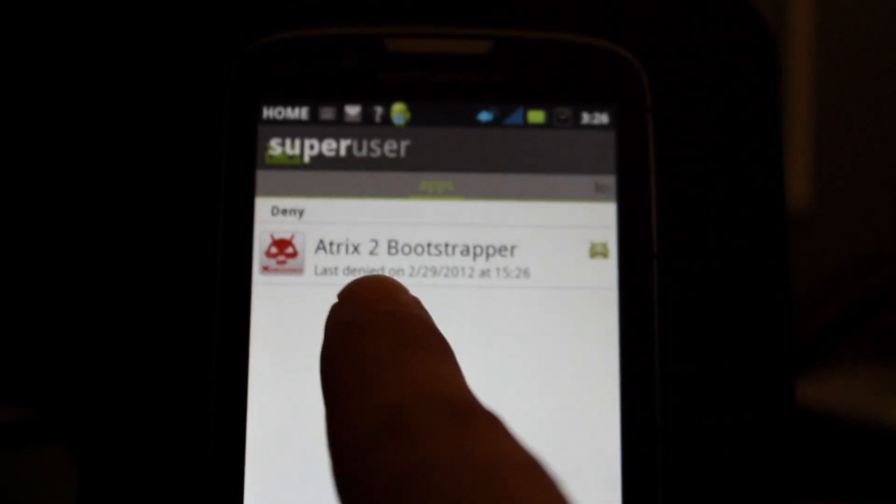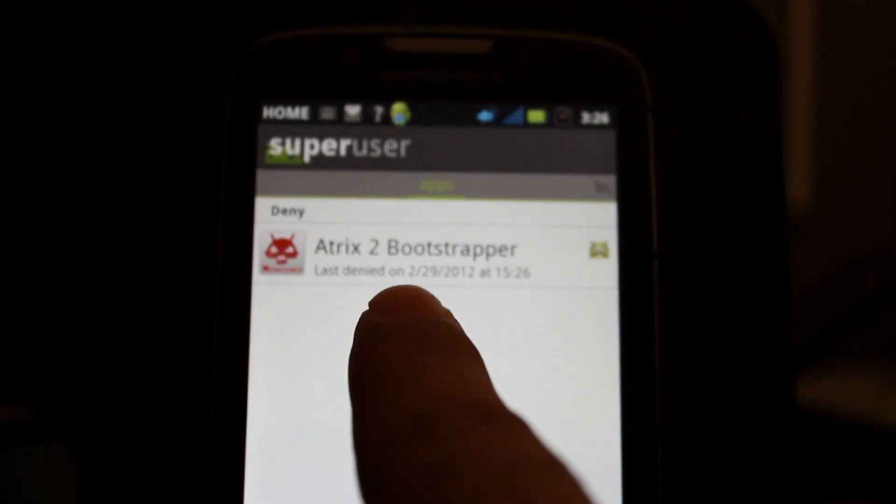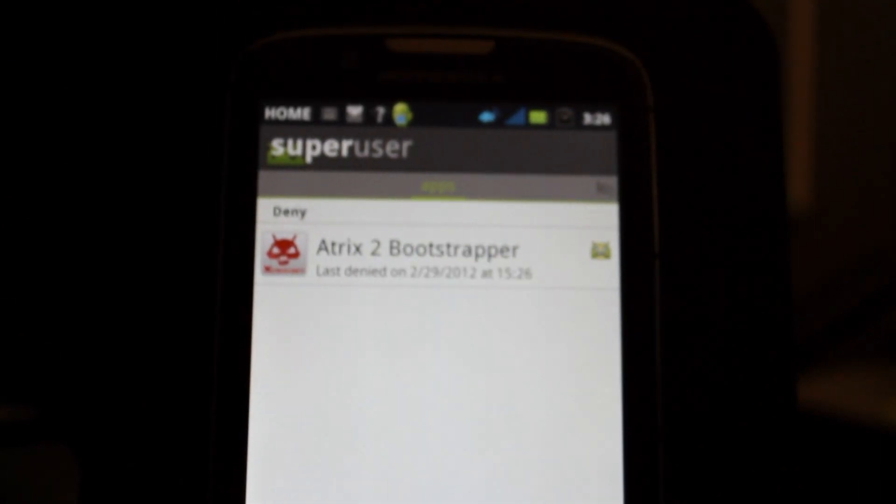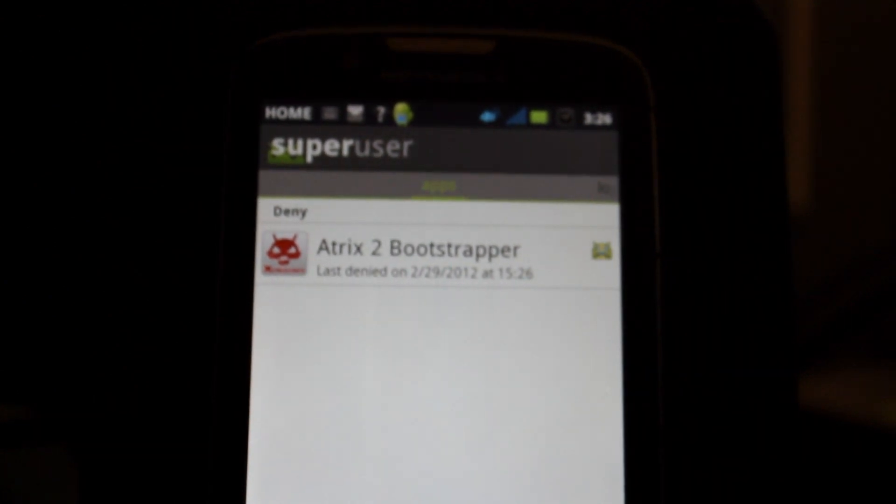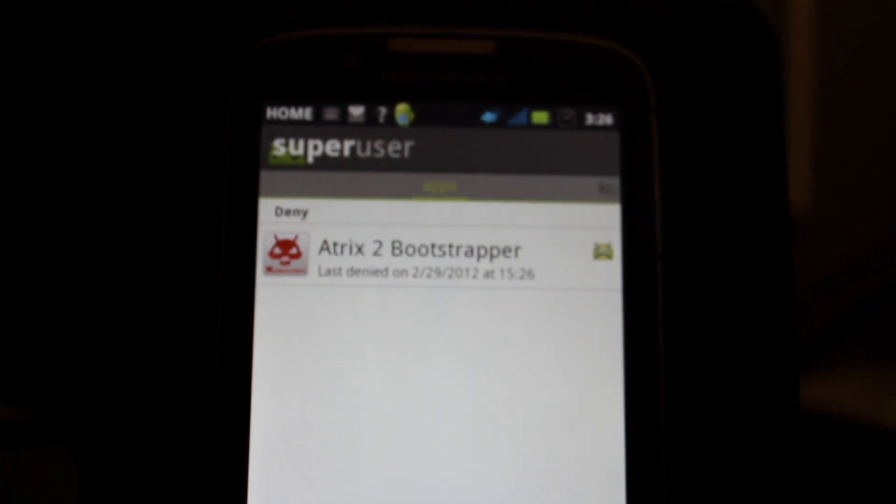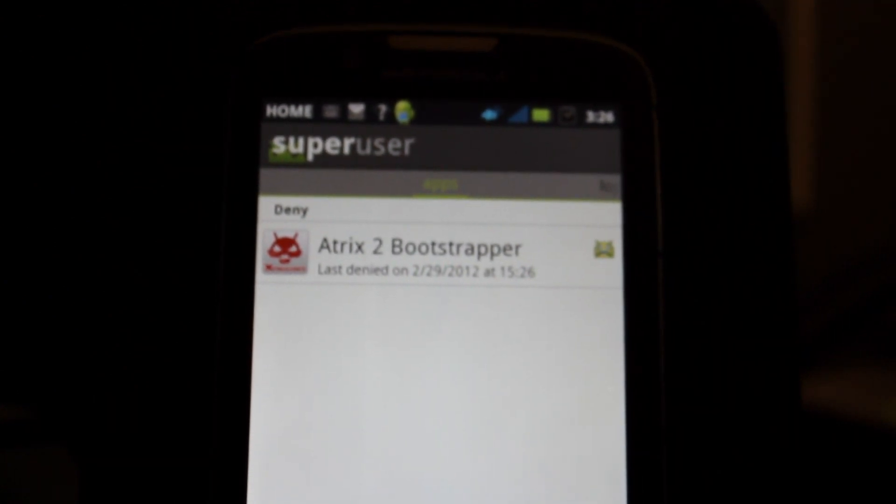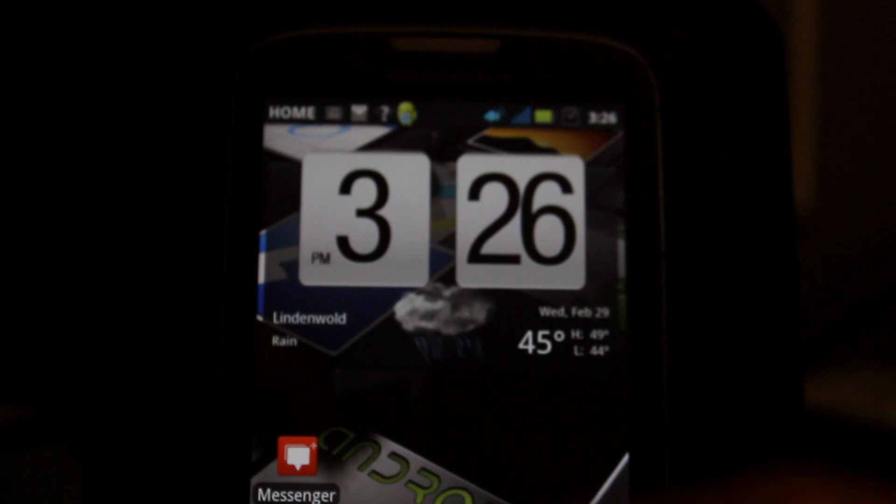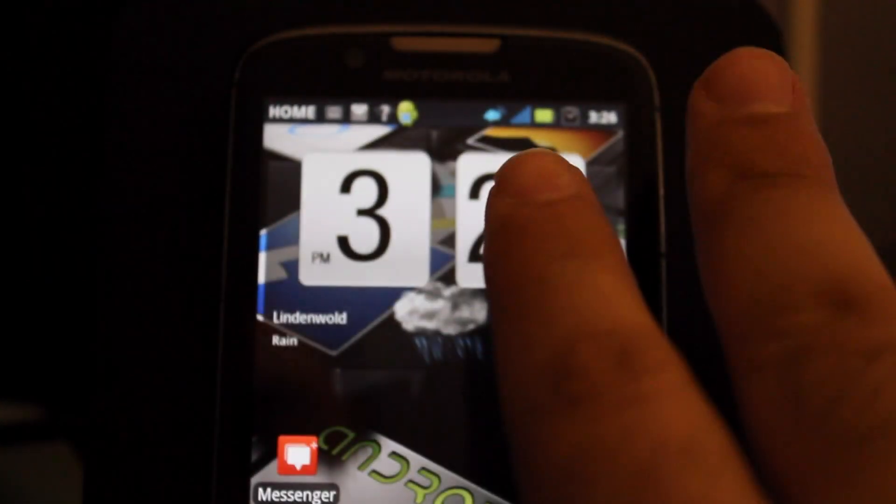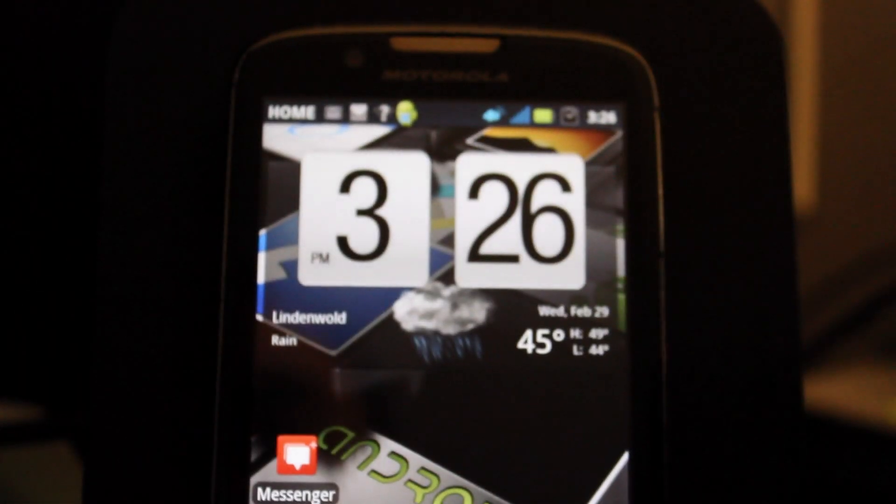And now it says status denied. And we're going to click the back button. And as you can see, it says deny Atrix 2 bootloader. It's actually a very important step for this to actually work properly. So now I'm just going to press the home button here. And we're done here.